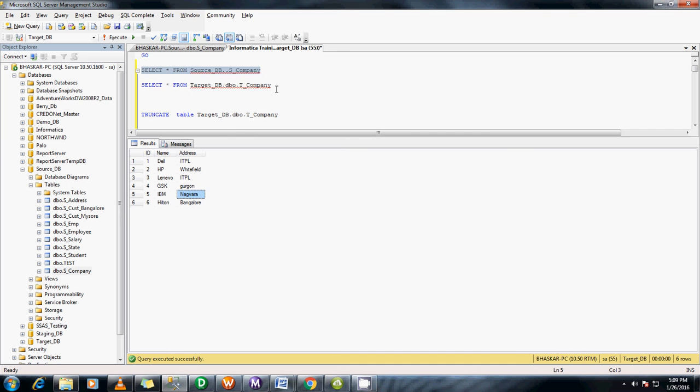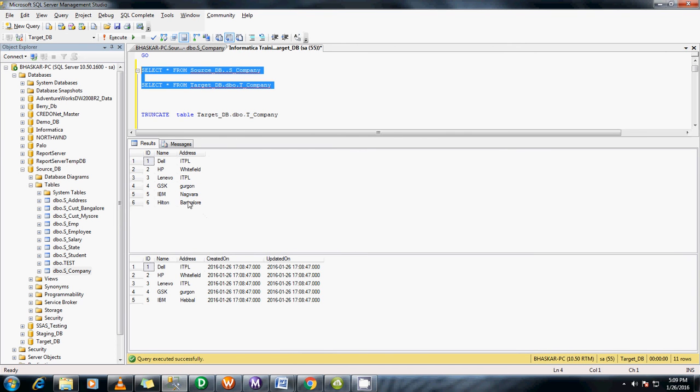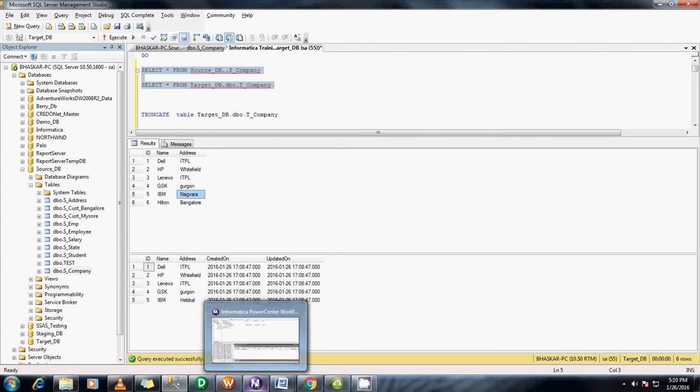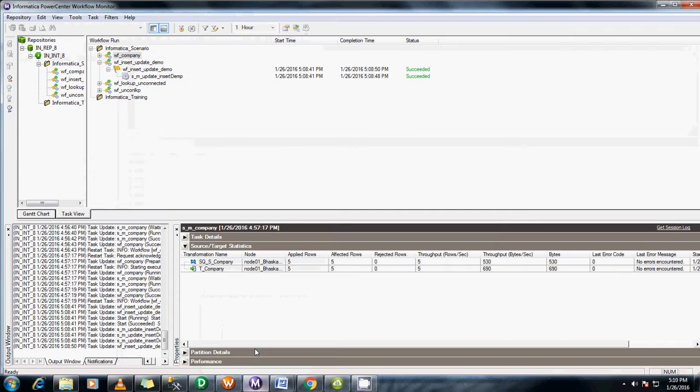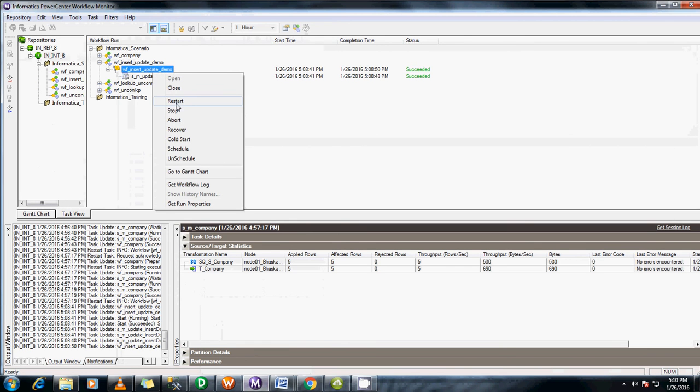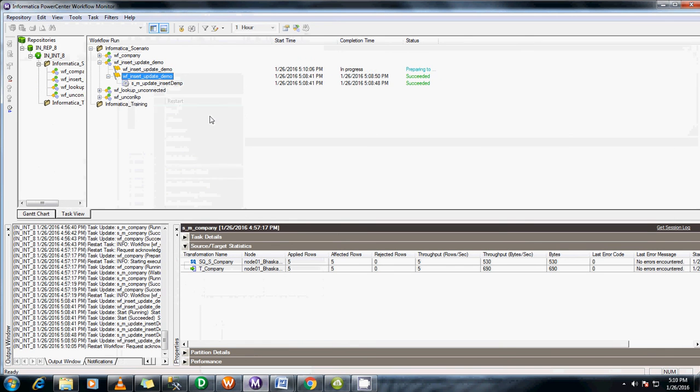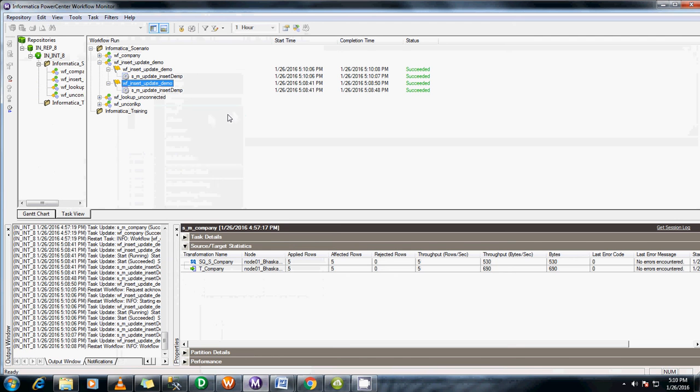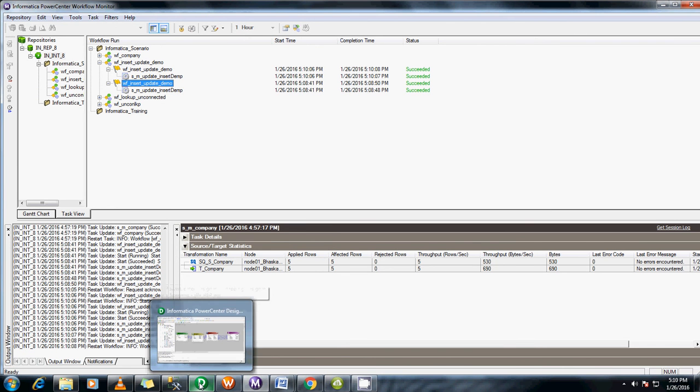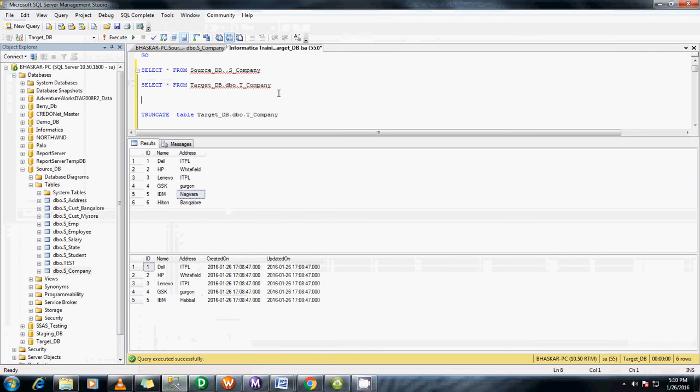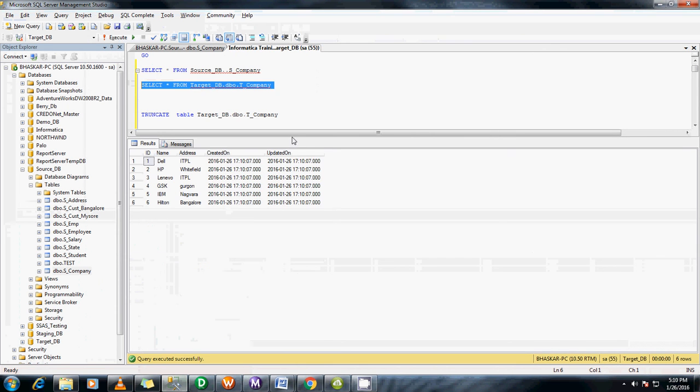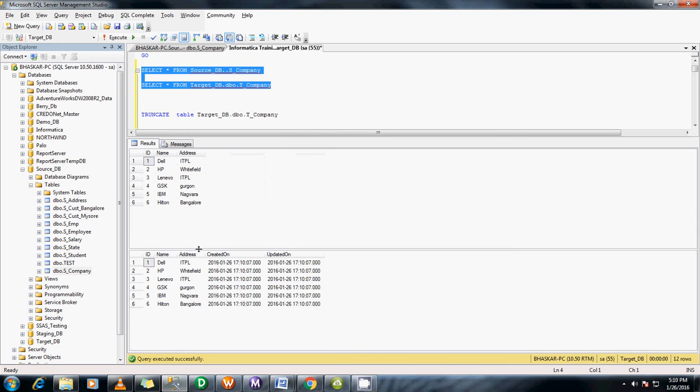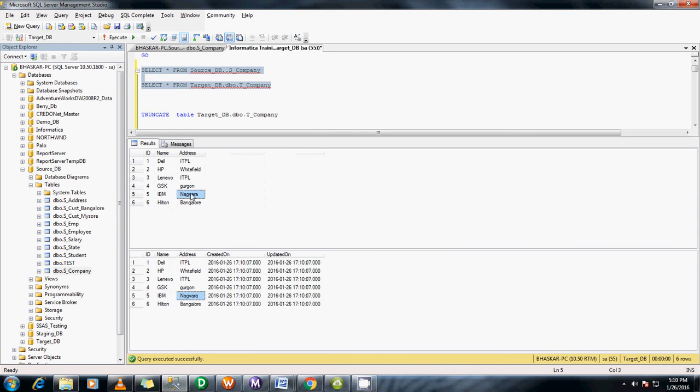So let me check the final table. So you can see the difference here. This is Nagwara and this is Hebbal. And the sixth record is not present. So let me run one more time. We will see what happens now. Now you can see this. There are six records present and the address field has been updated. But if you see this created date and updated date, it's all been the same.